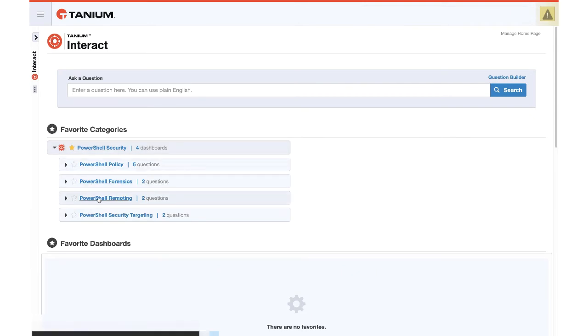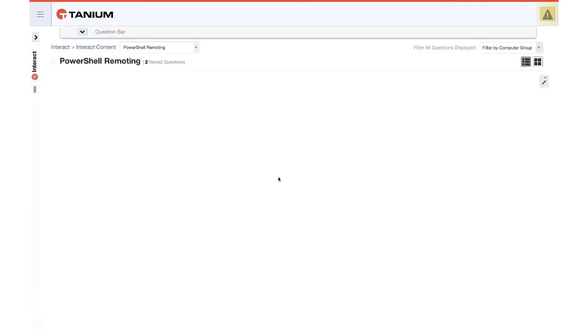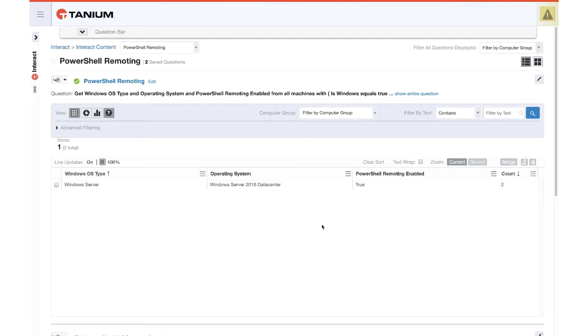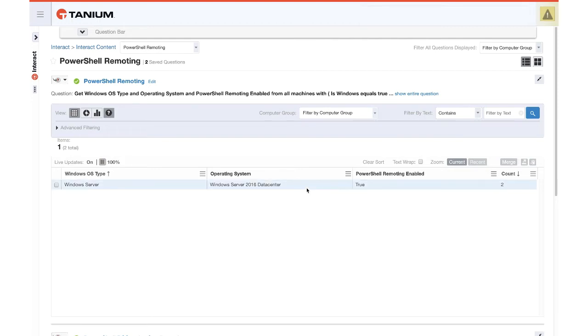PowerShell remoting is not enabled by default on Windows client operating systems. However, on Windows Server 2012 and newer, it is enabled by default. We see this is Windows Server 2016 and it is enabled. PowerShell remoting is not a vulnerability or an exploit. It obeys all the Windows permissions. Just like using remote desktop, you require permissions to that. The same thing with PowerShell remote commands. But this gives us a handy visibility to see how many machines by operating system and OS type, whether it's server or workstation, have remoting enabled.